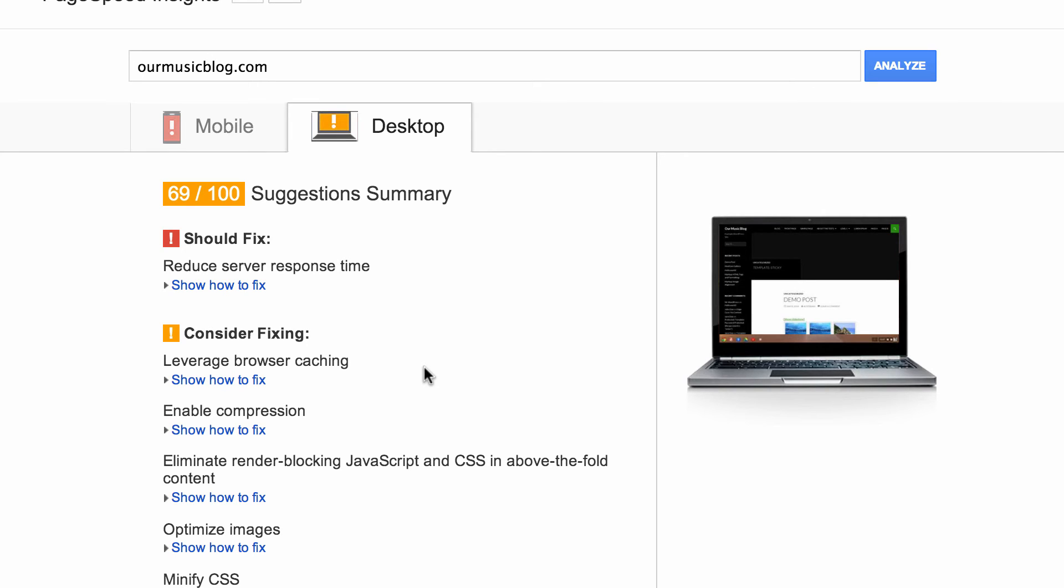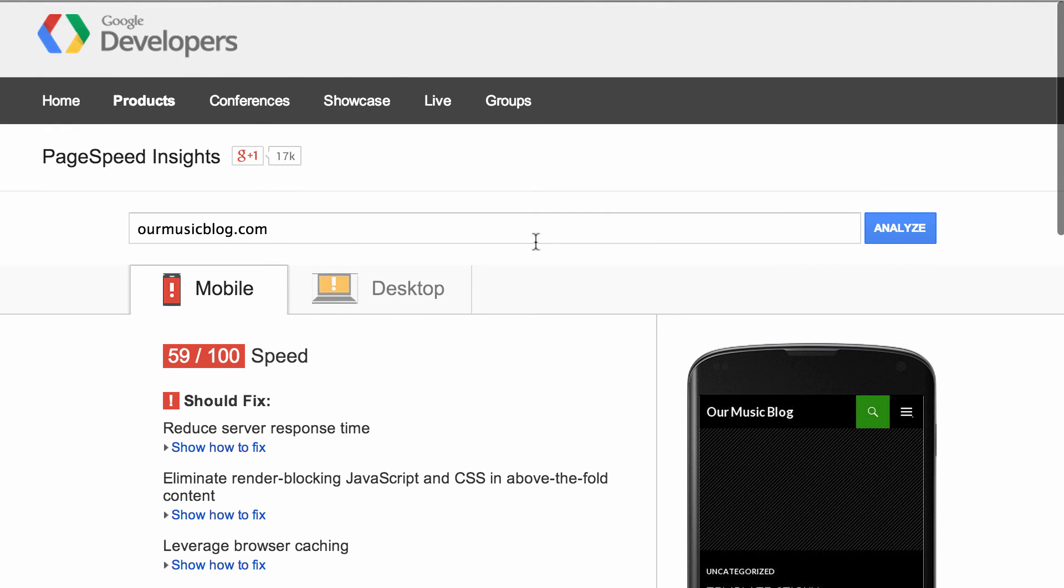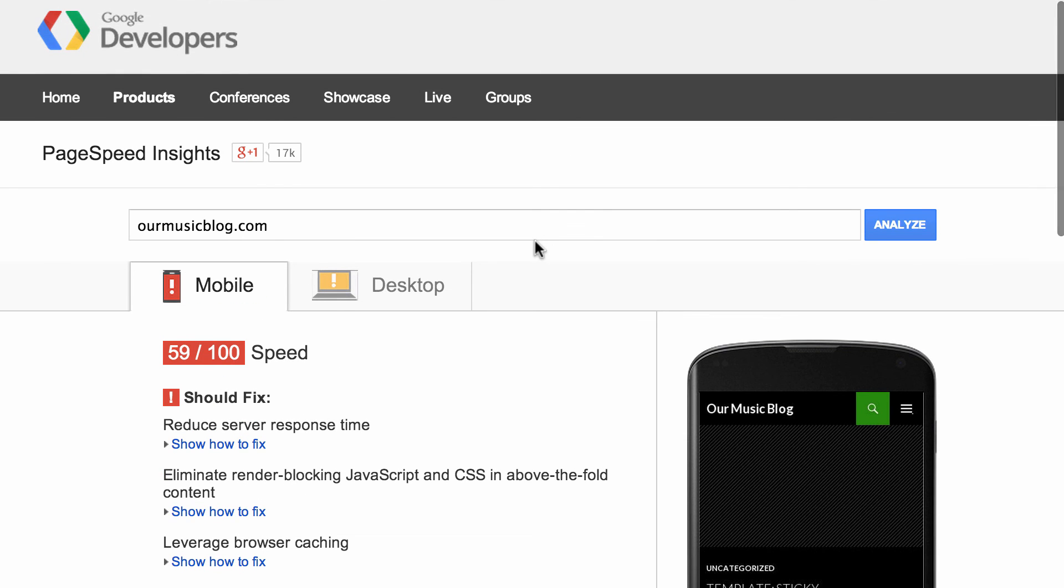And if you can get into your web server and enable some of these features which we've actually covered in another video you can find very easily, then you'll be able to really boost these scores up towards 80, even 90 and above. So hopefully this will help you squeeze that extra five or ten percent out of your web server.